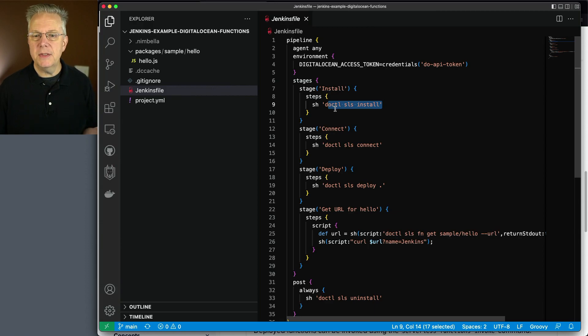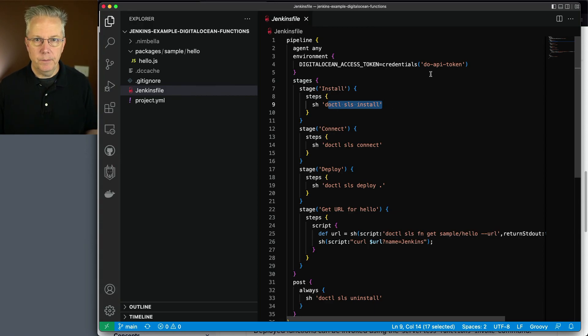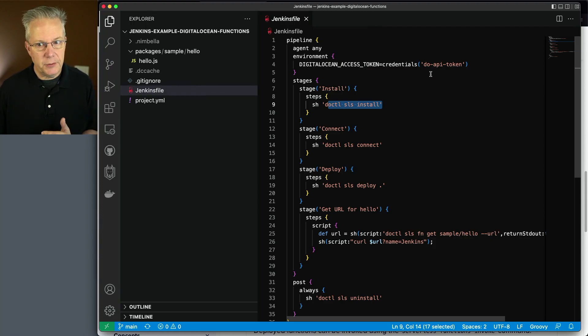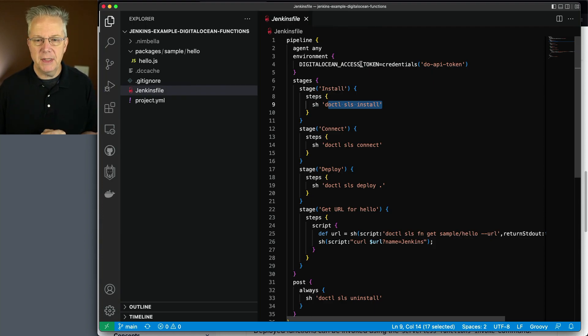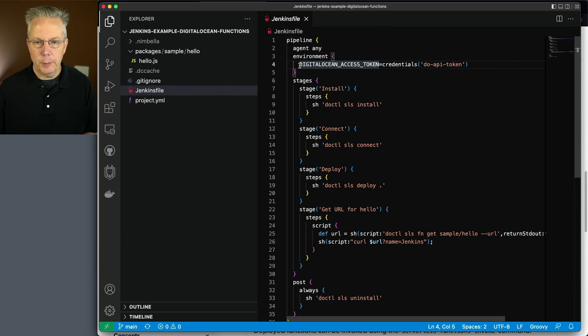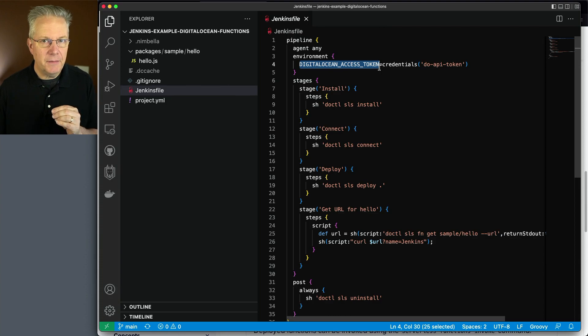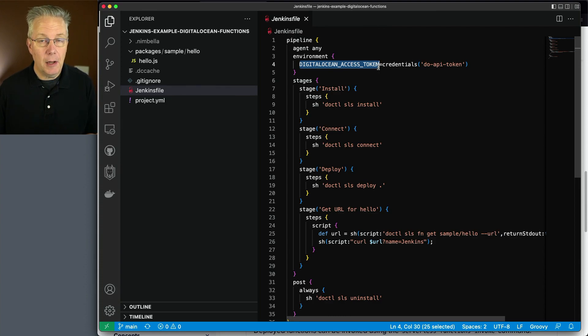Now you'll also notice that we need to set up a credential. We created our API token a little bit earlier. We're going to create a credential for that in just a moment. But I want you to notice something. We have an environment variable named digitalocean_access_token.